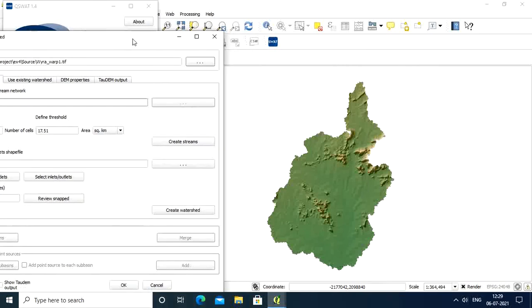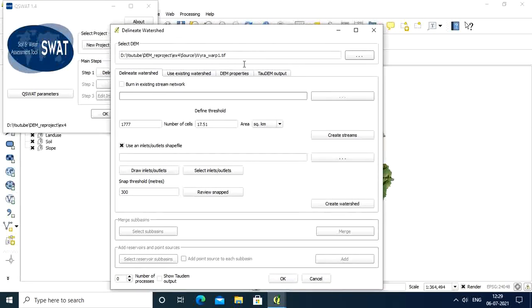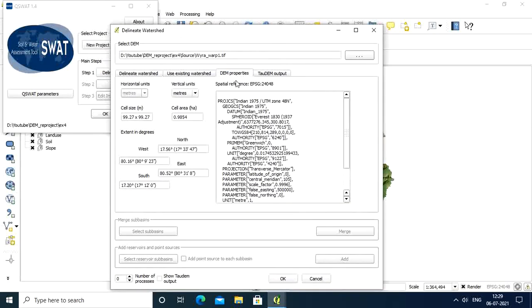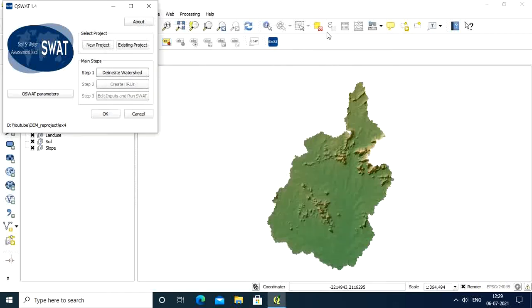Now you see you didn't get any error or warnings here. This is the required DEM. You can see DEM properties. Before it was degrees, now it changes to meters. Before you didn't have any cell size, now cell area is there. This cell size represents 99.27 and this is the cell area in acres.